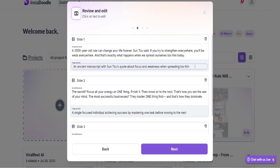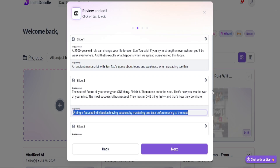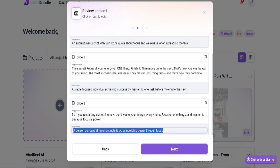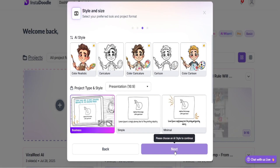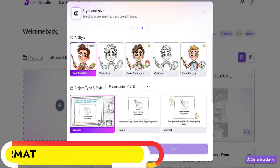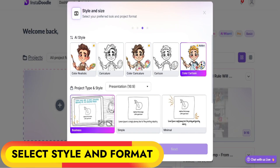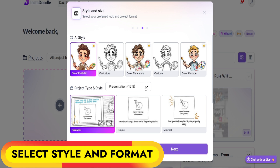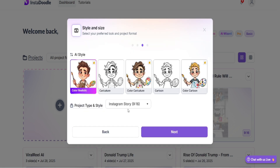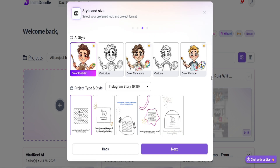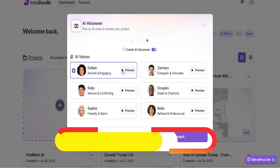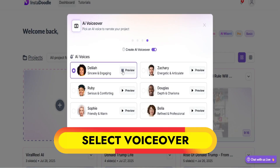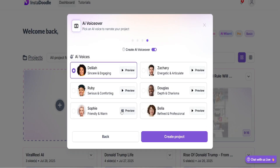In the review and edit widget I can edit the voiceover and scene prompt for each video scene. The next tab is the style and size widget where we can select what type of video we want to create, like color doodle, whiteboard animation, or cartoon type videos, then select horizontal, vertical, or square video format, and finally select a video template. In the next widget we select the AI voiceover for each slide and video scene.